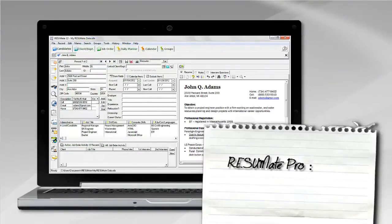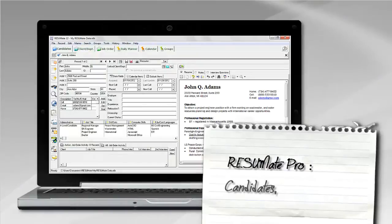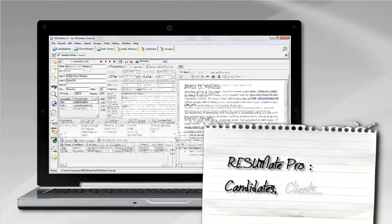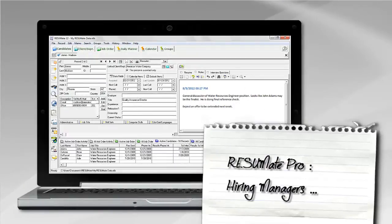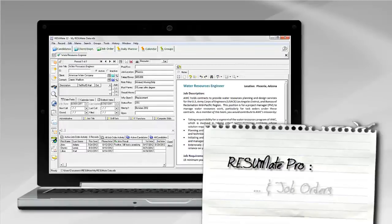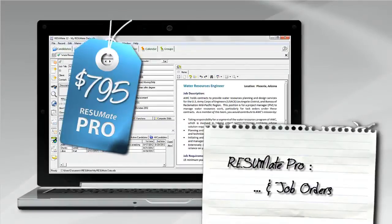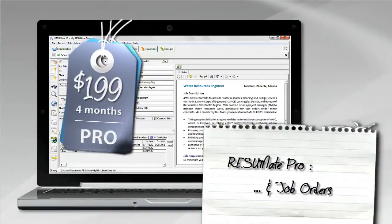Resumate Pro is the complete program and contains records for candidates, clients, hiring managers, and job orders. The one-time price is $795 or four monthly payments of just $199.